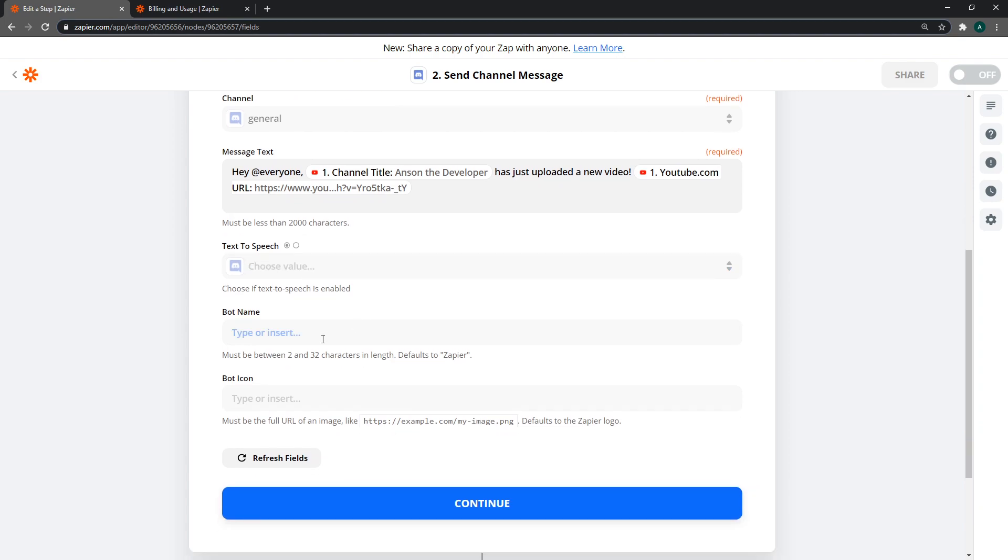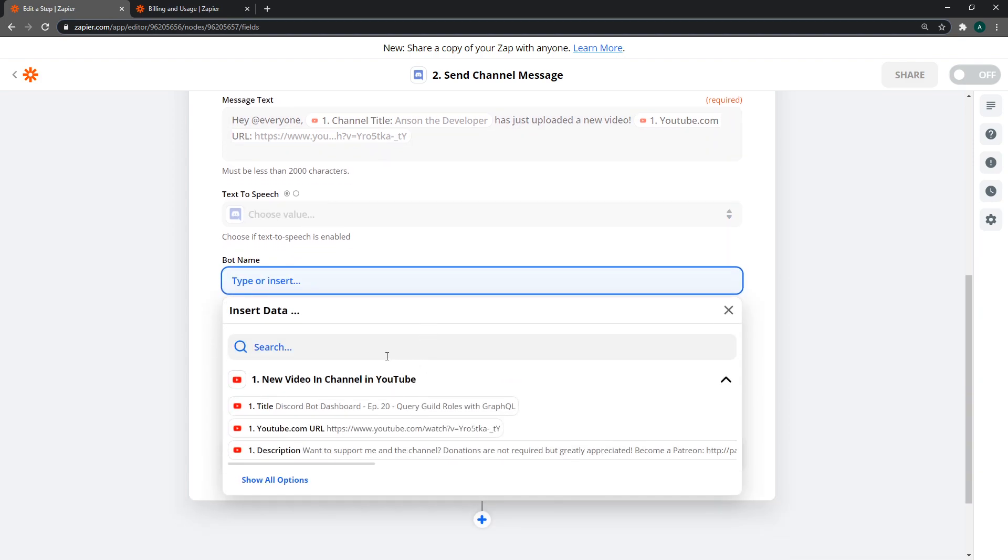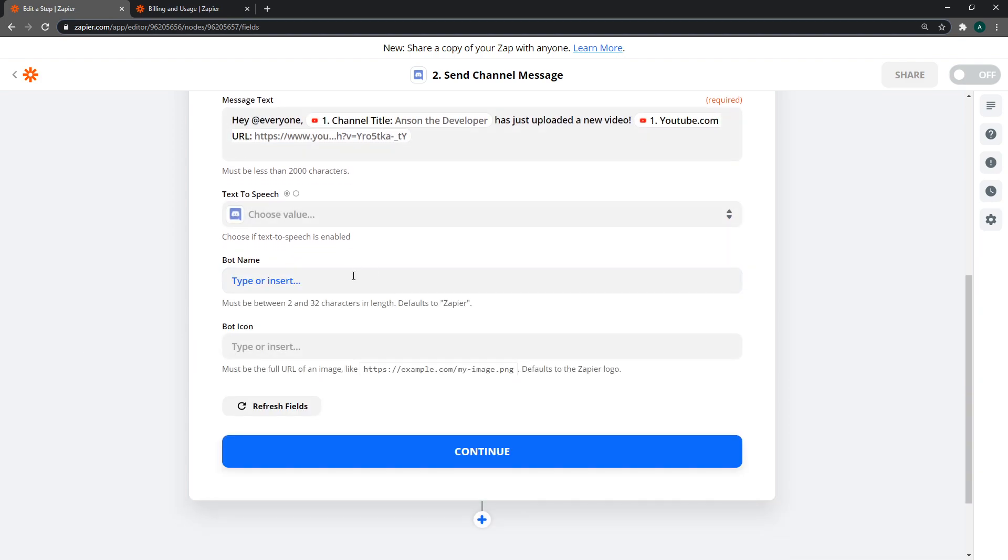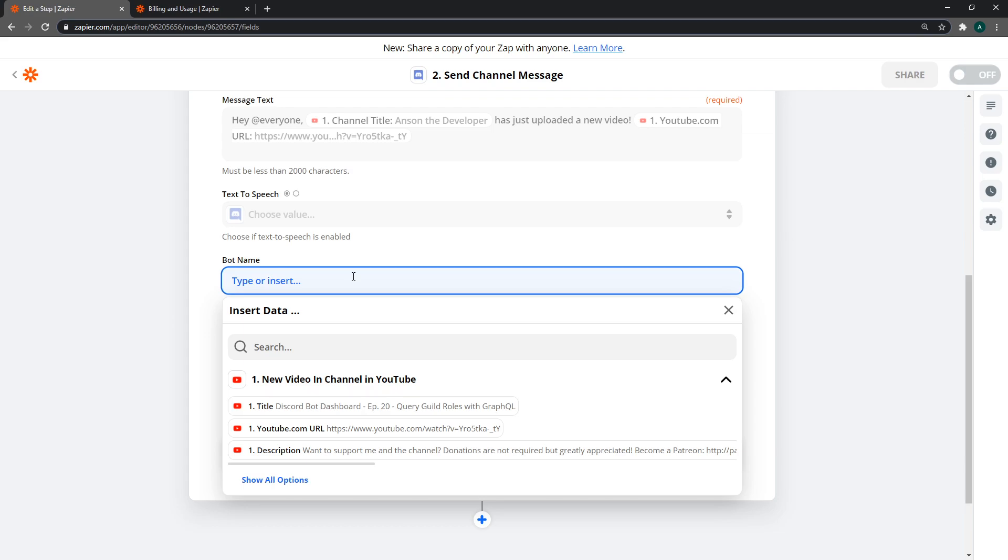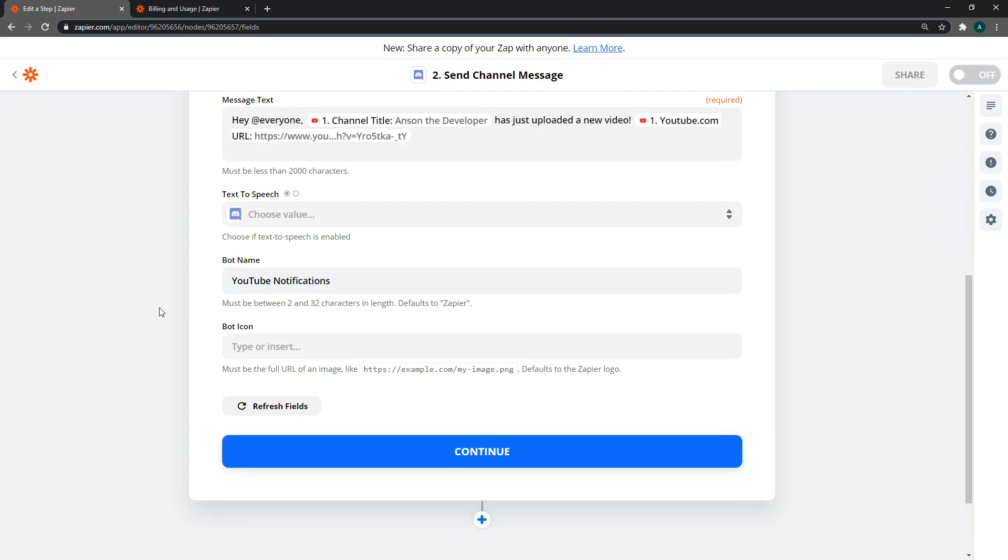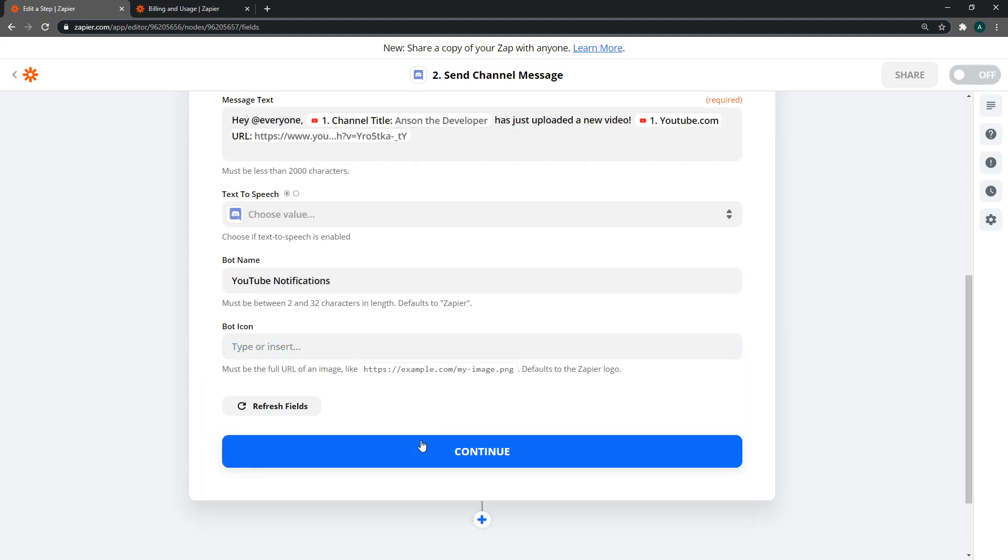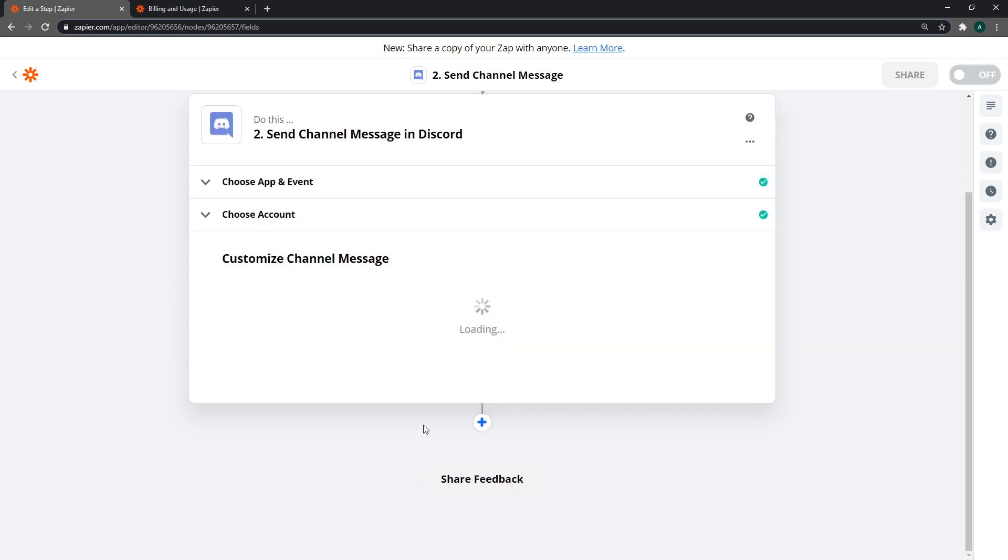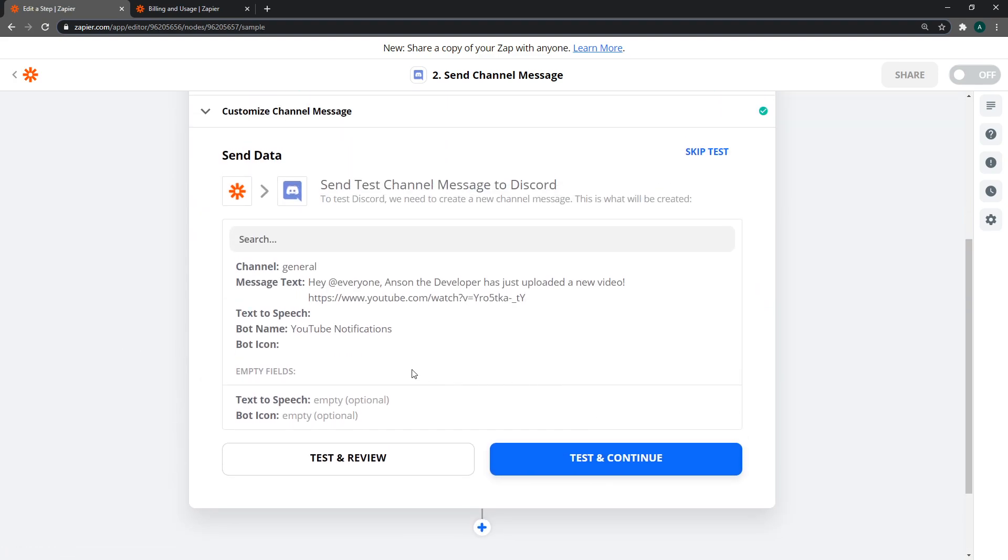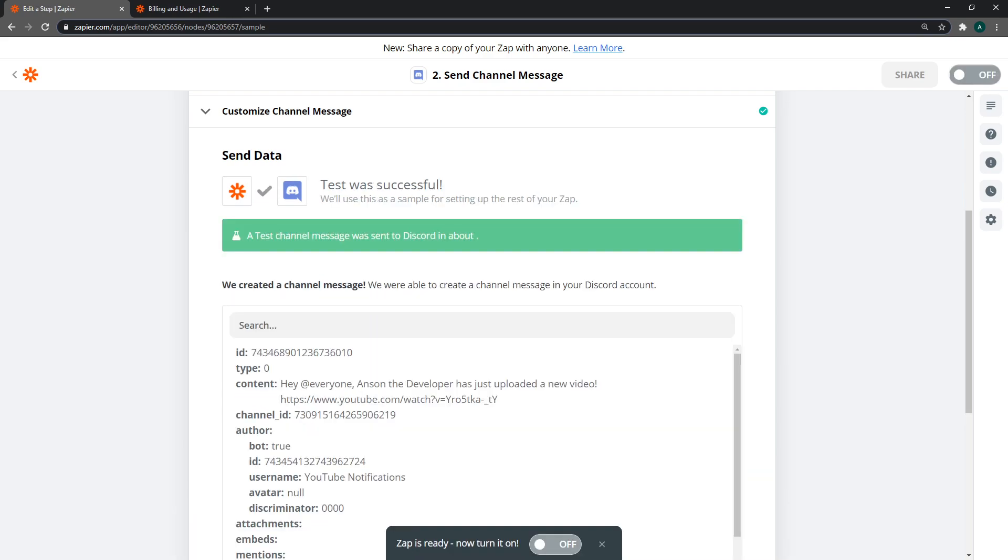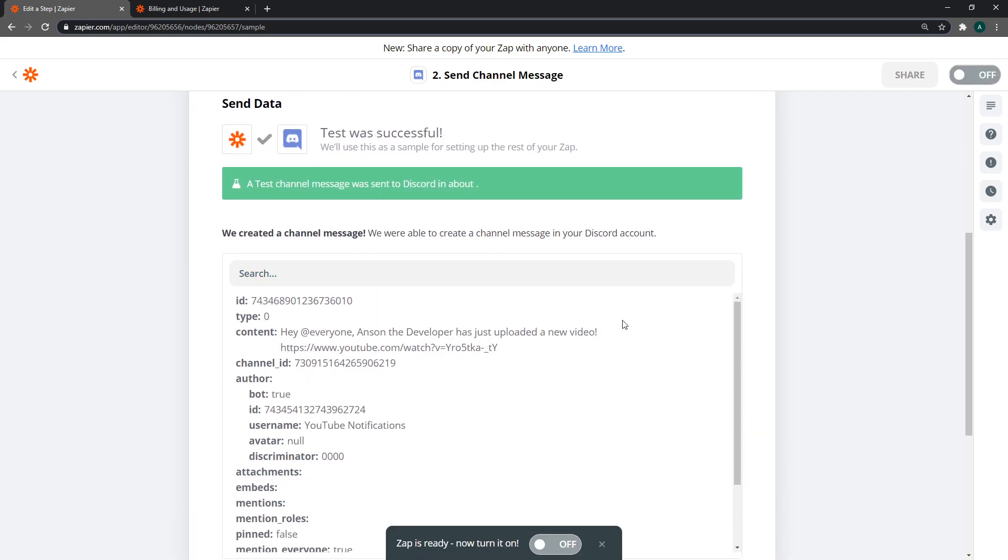We can also do text to speech if we want. For bot name, I'll do YouTube notifications. You can also give it an icon. Click on continue. Now we're going to do test and review. It was successful.